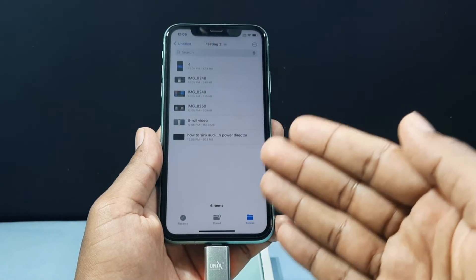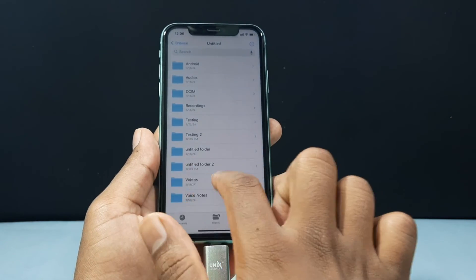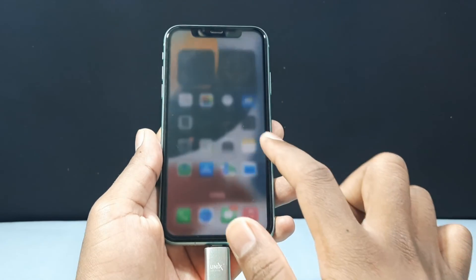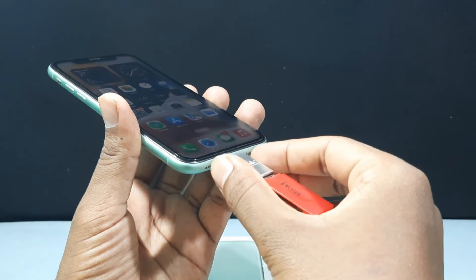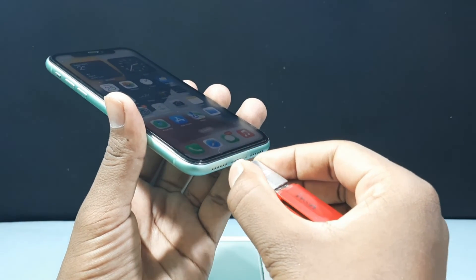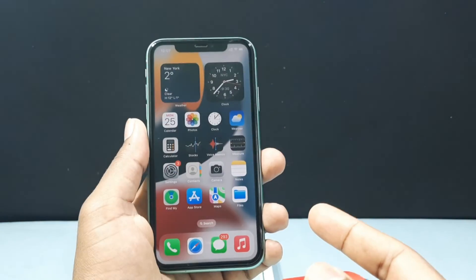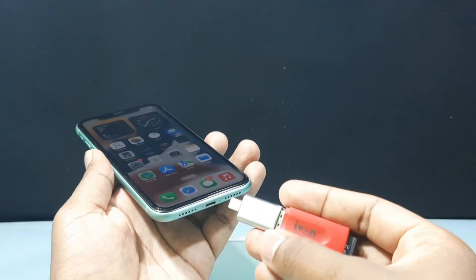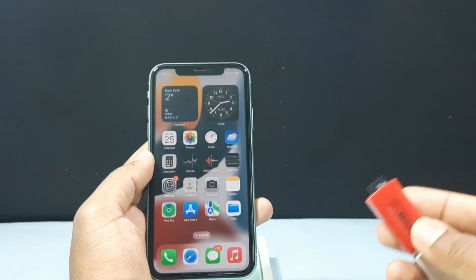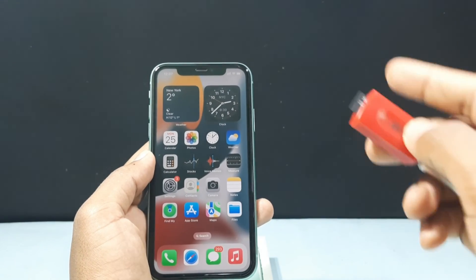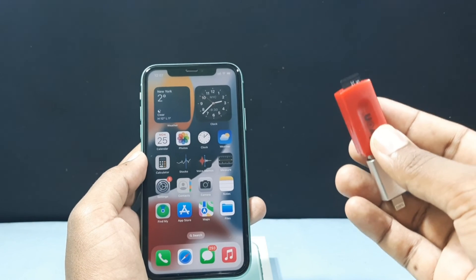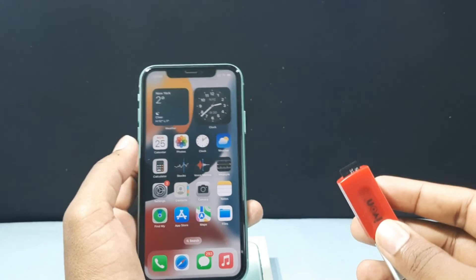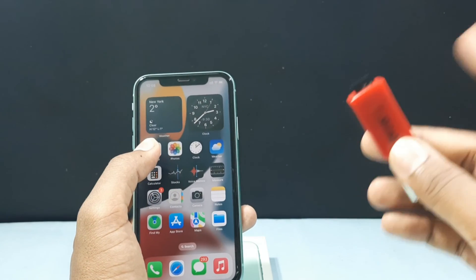Now it's time to safely eject the SD card. Go back, minimize the app, and completely close it. Then slowly unplug the OTG setup. For extra safety, you can turn off your iPhone first and then remove the OTG setup. This is how you can transfer photos and videos from your iPhone photos app into your SD card. If you want to know how to transfer photos and videos from your SD card into your iPhone gallery, watch this video.